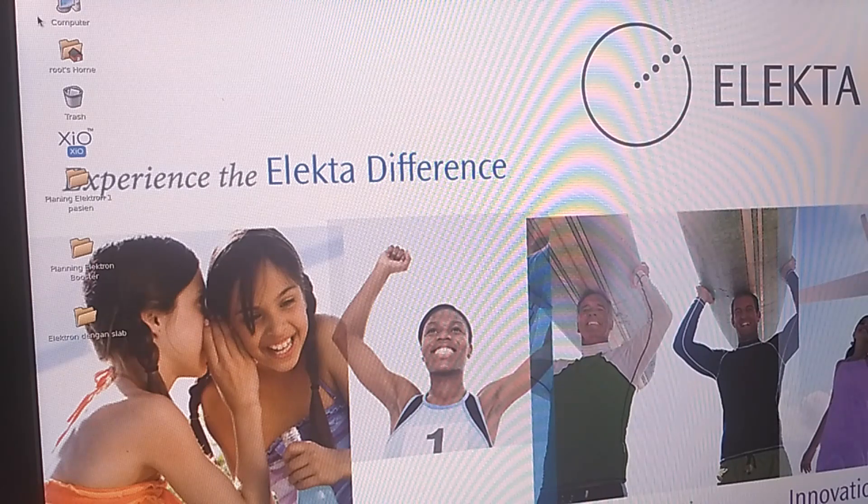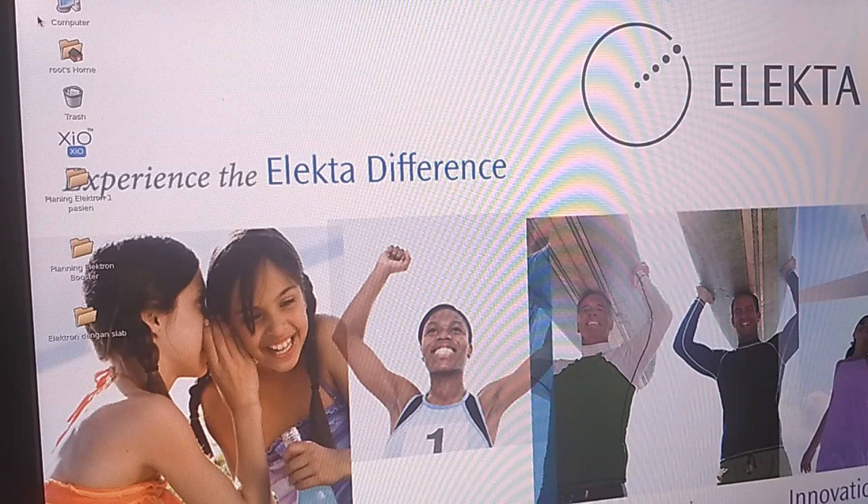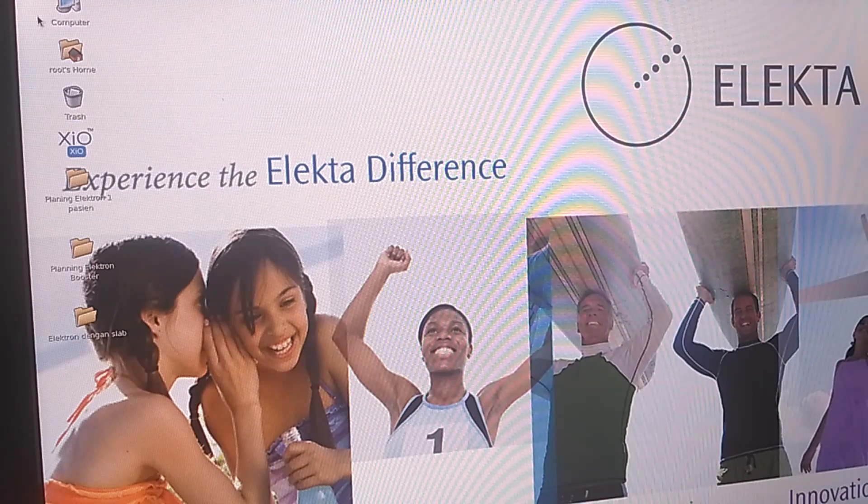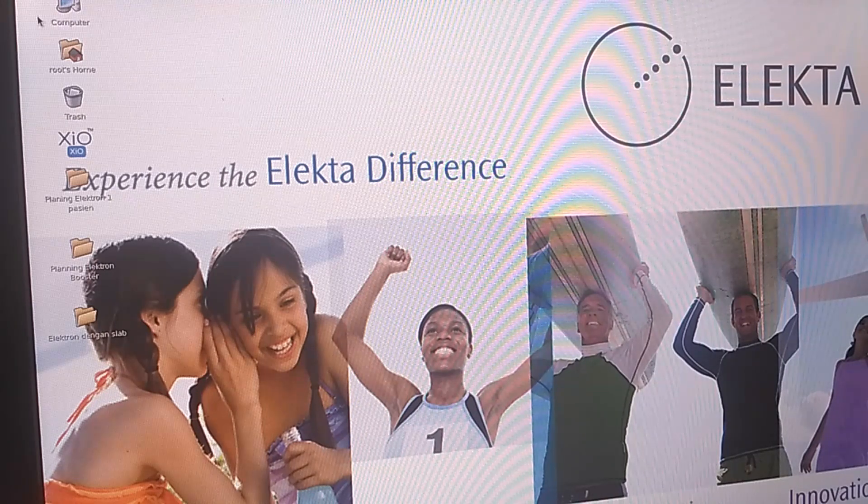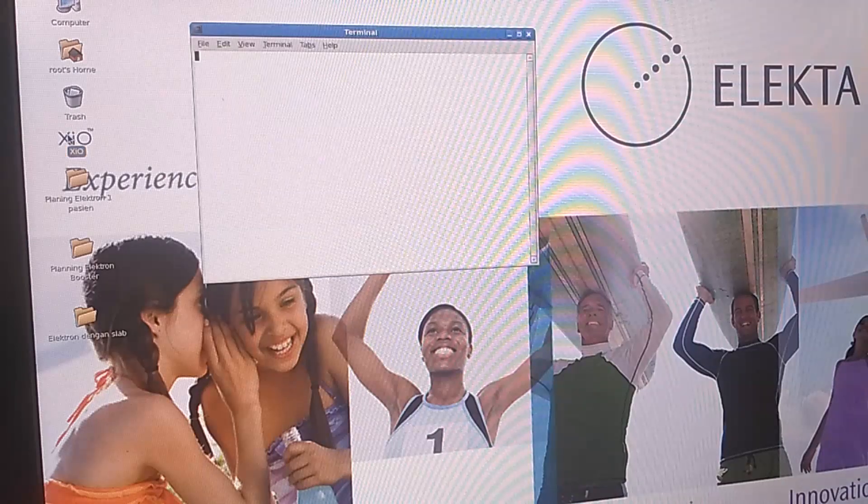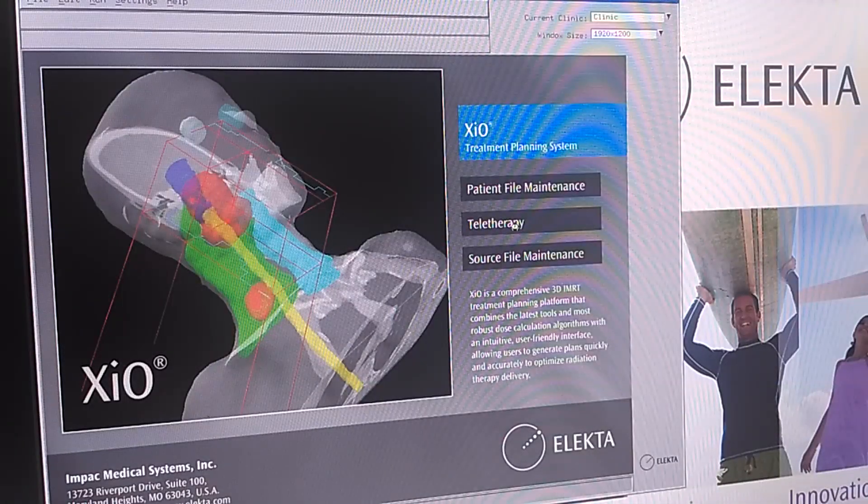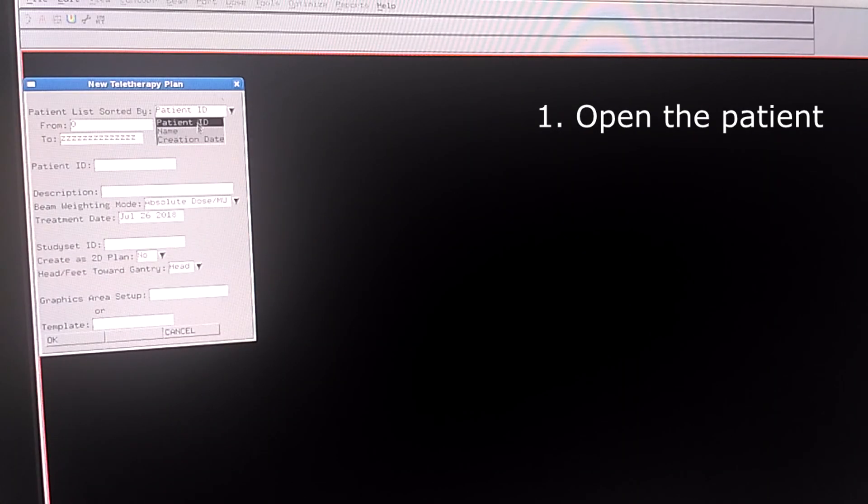In this video, I am going to show you how to plan a 3D CRT electron beam planning. The TPS I am using is Yo. First we are going to open it and we choose the patient.